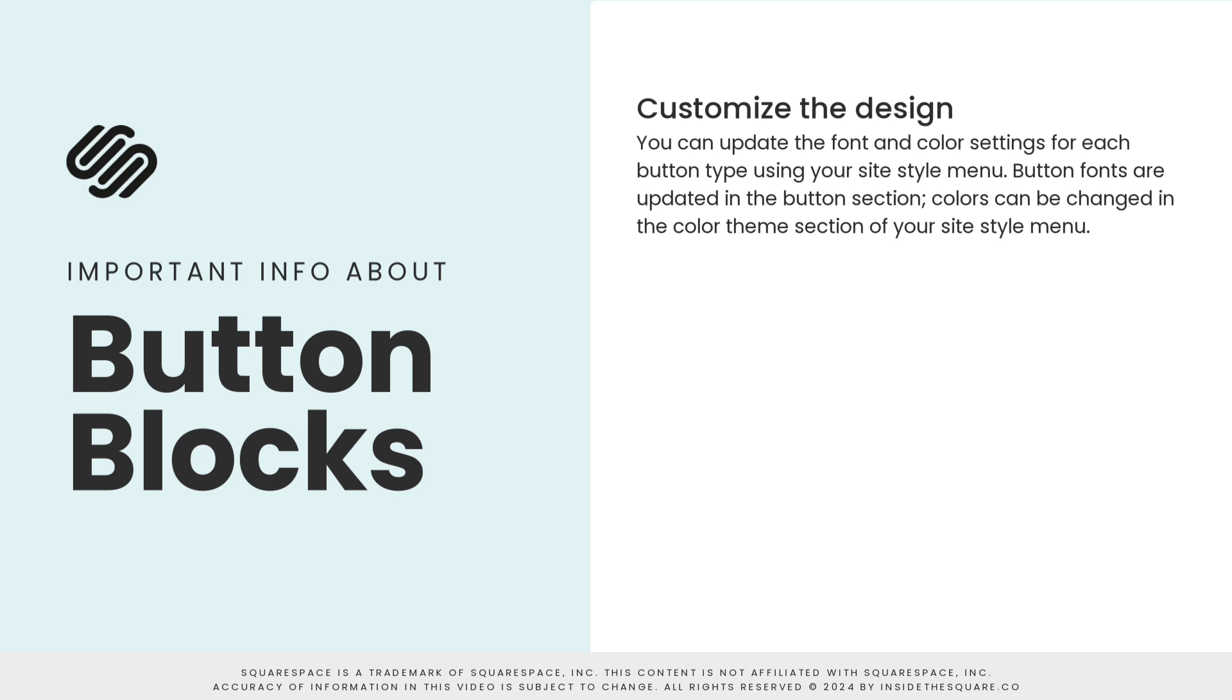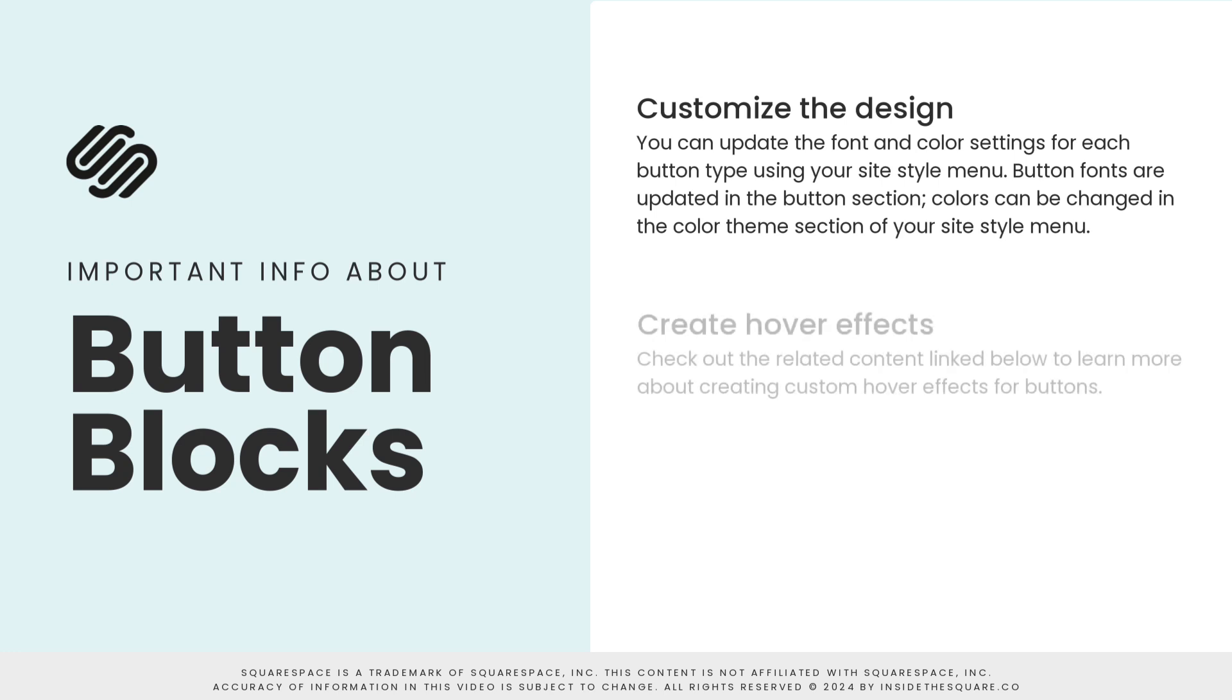Colors for each button are also changed using the Site Styles menu. Adjust the color for each button type in the individual color theme. To create hover effects for your buttons, you'll need to use custom CSS.